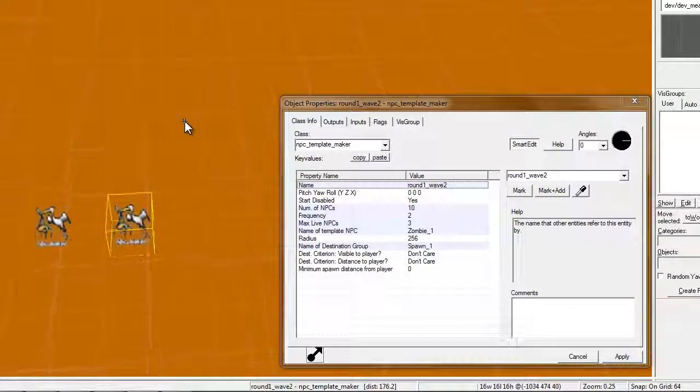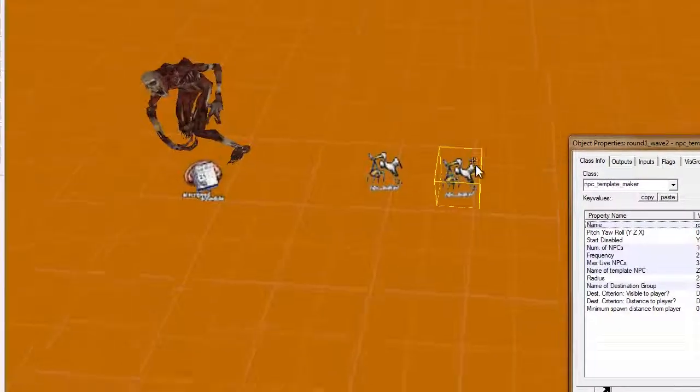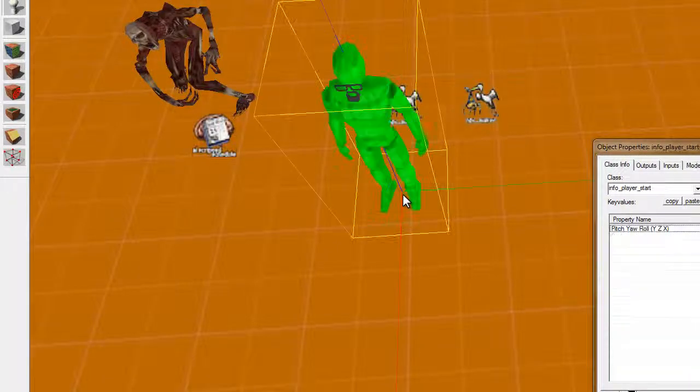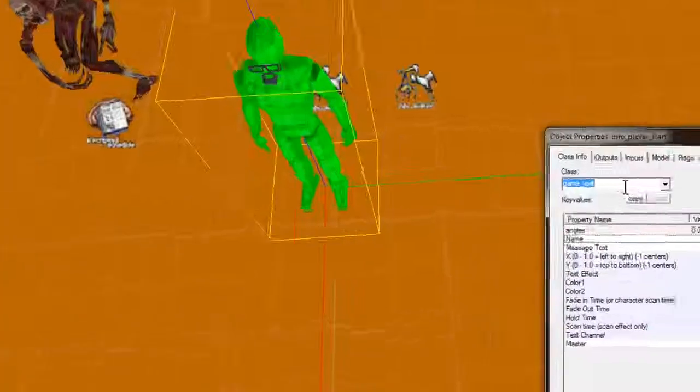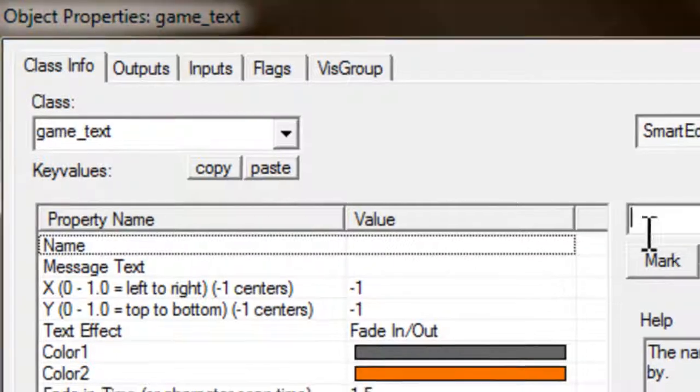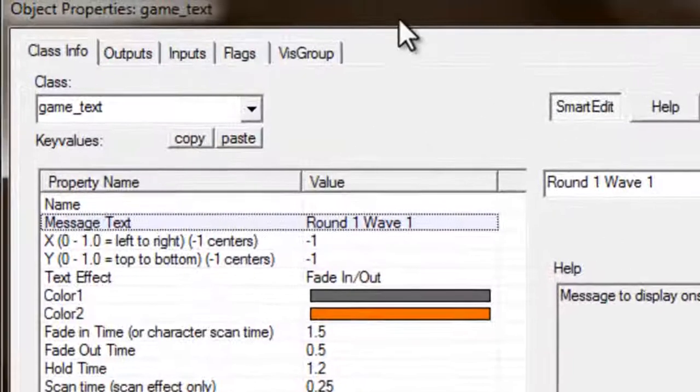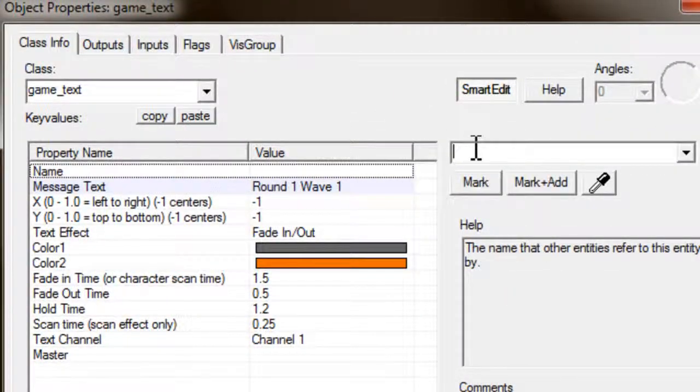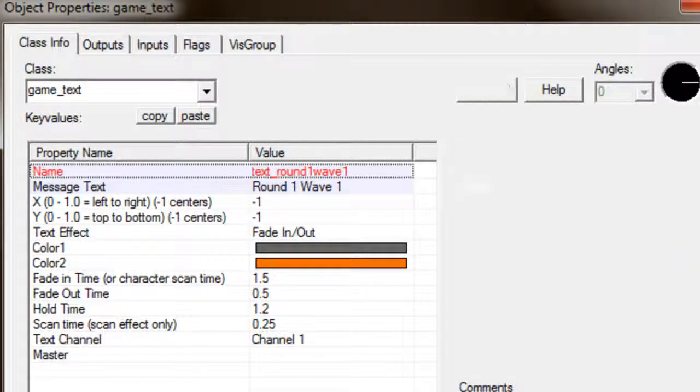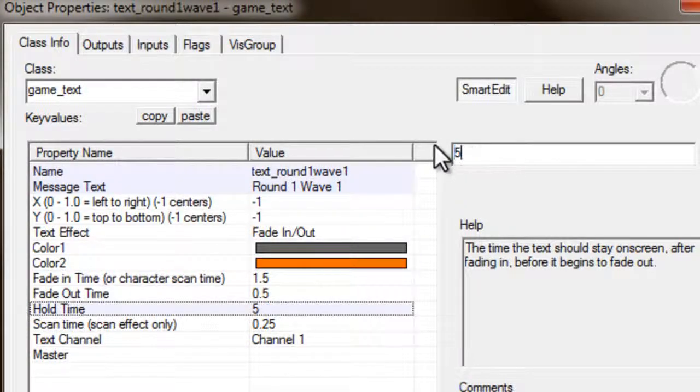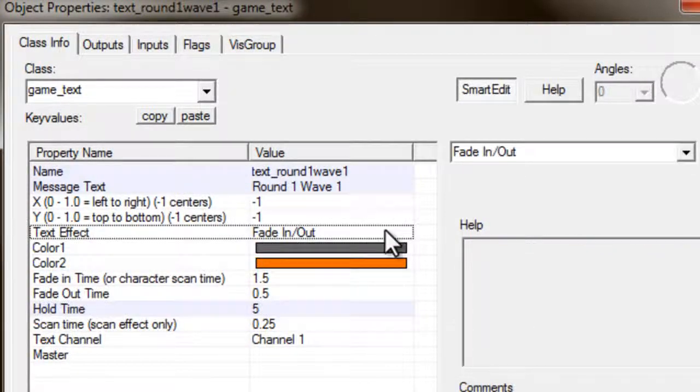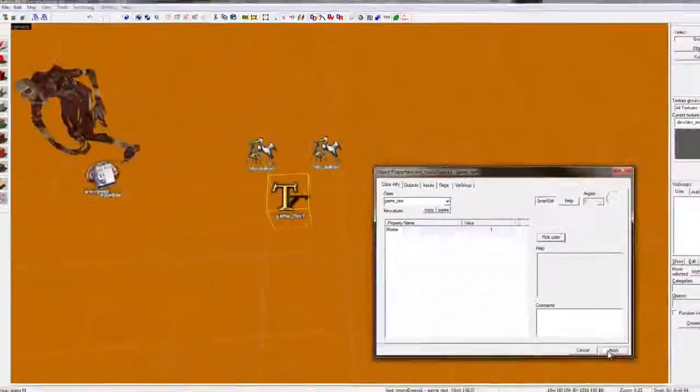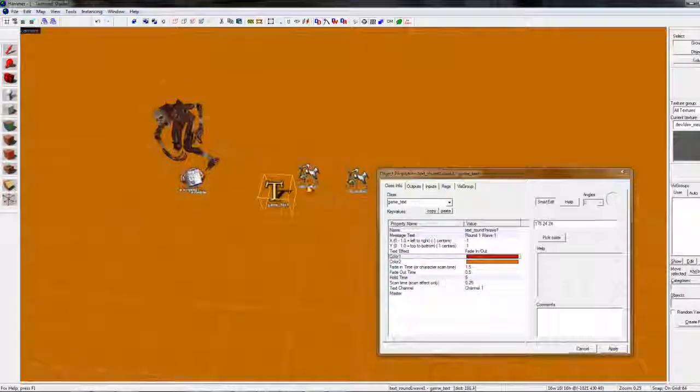But there is something missing. The player won't notice it, so, we'll need to add a game text. Alright. Now, this is the way I like to do it. Round one, wave one. We'll name this text round one, wave one. We might want to make the duration about five seconds. And, color. Red's a good color for zombie survivals. Okay, so, we'll make that right there.